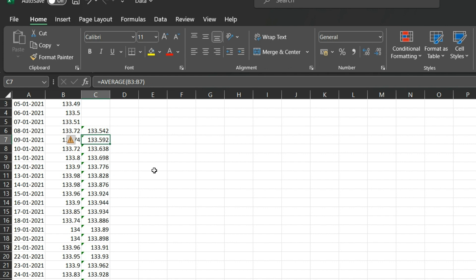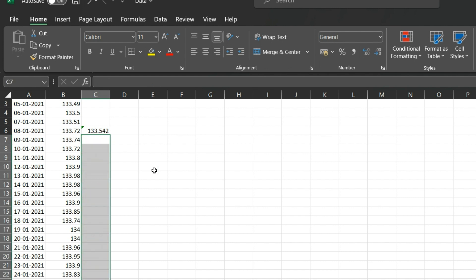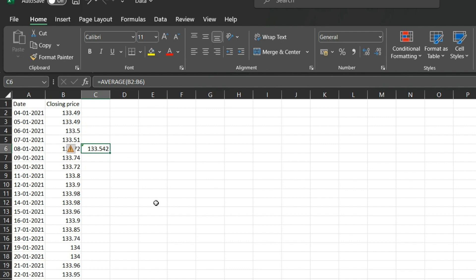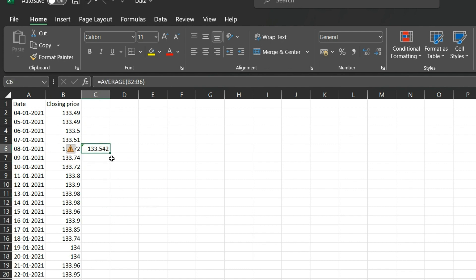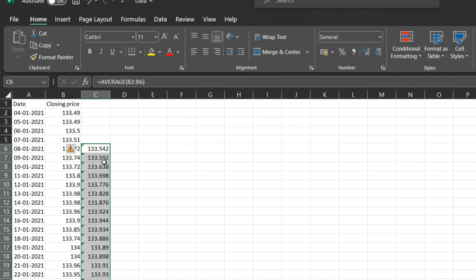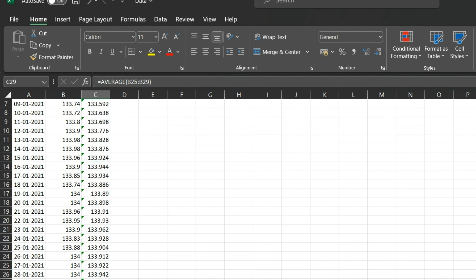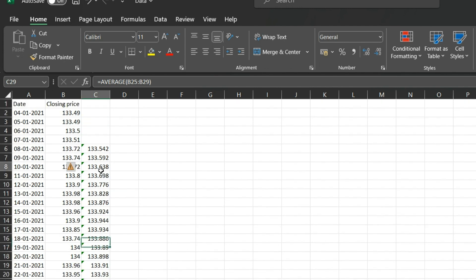There is another shortcut: instead of Ctrl+C and Ctrl+V all the way down, move your cursor to the bottom-right corner of the cell where you see a plus sign appear. Double-click that plus sign and the formula will automatically copy all the way down to wherever your data ends.